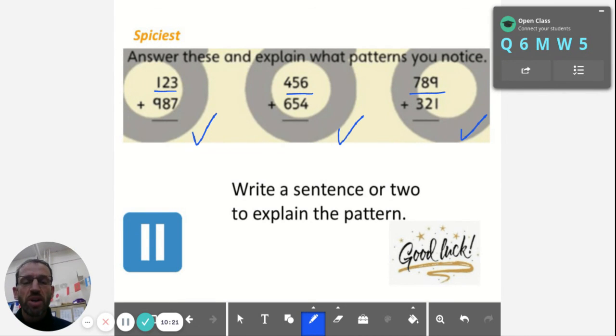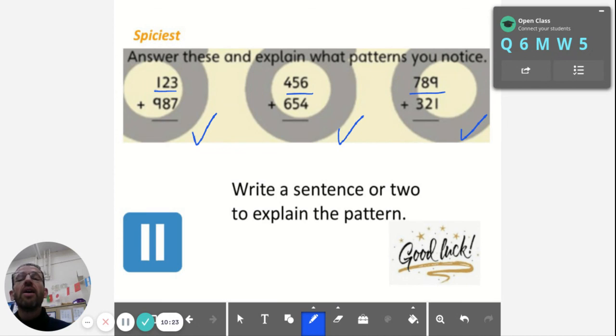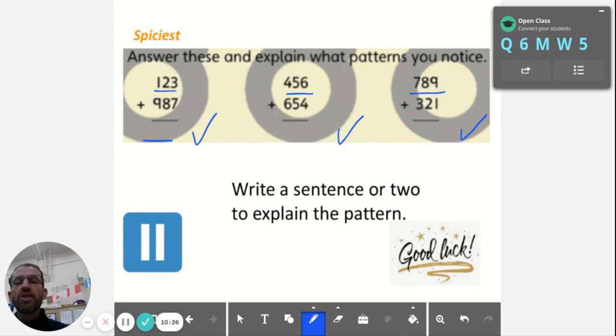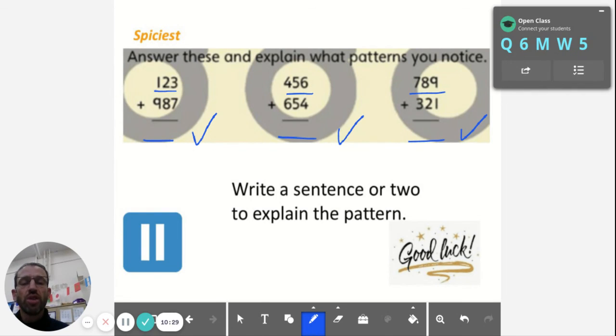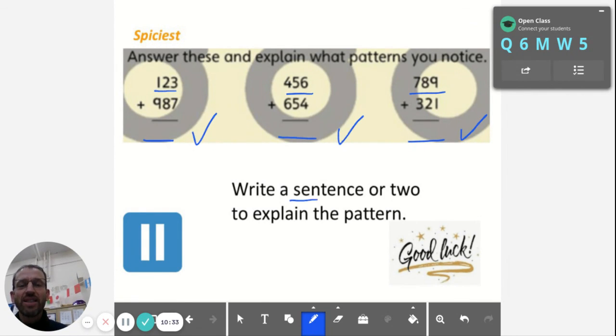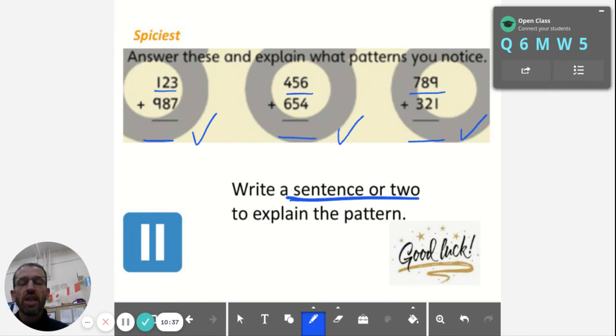What about the answers? You've got your three answers. What patterns do you notice in the answers? You're going to have to write a sentence or two to explain what you see.